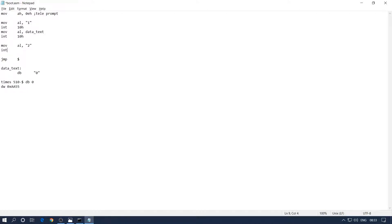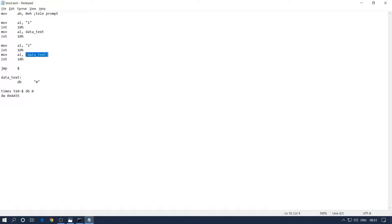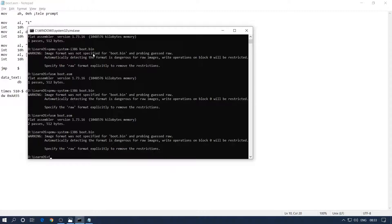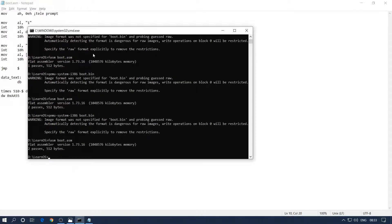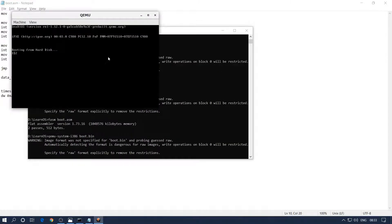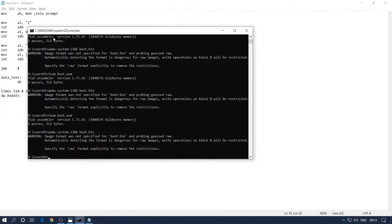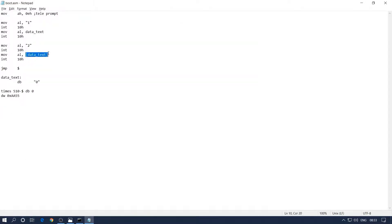Now let's try to reference the memory address — this is going to be our second attempt. This time I'm going to use square brackets, which means we are going to print the content of this particular memory address. Let's compile and run. We can see '2' is coming up on the screen and after that it's blank — still not printing '0'. That's because our program does not know what memory location data_text is at.